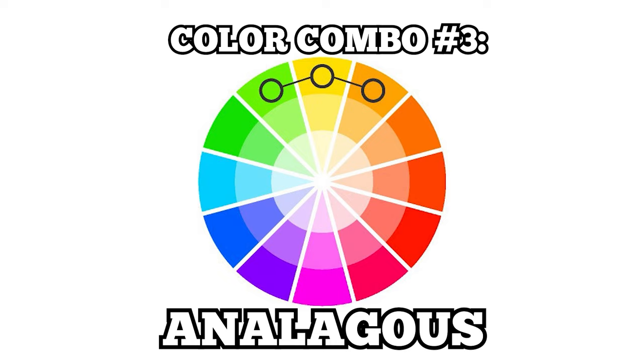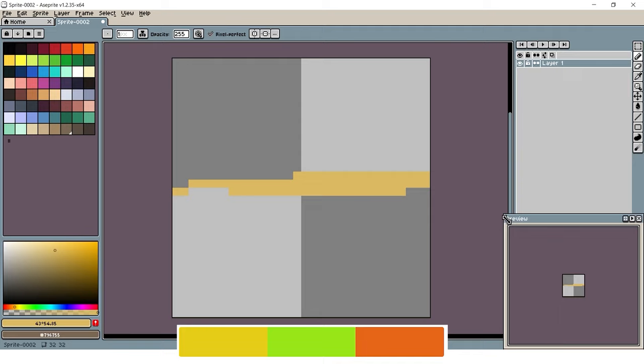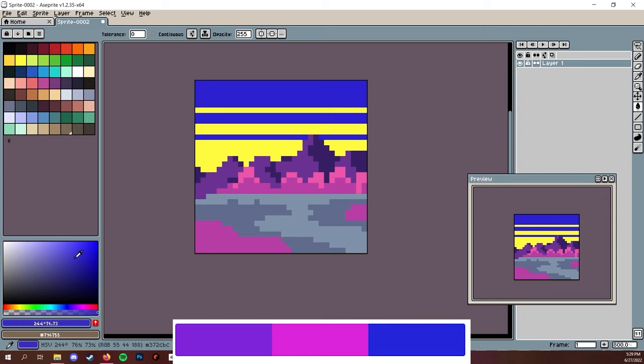The third combination is analogous colors. These are ones that are right next to each other on the color wheel. These will look a bit more cohesive next to each other, and make for some good, stable color choice. A tan path with some green trees and reddish rocks will look wonderful next to each other. Or maybe have some pink wisteria trees against a purple mountain under a blue night sky.